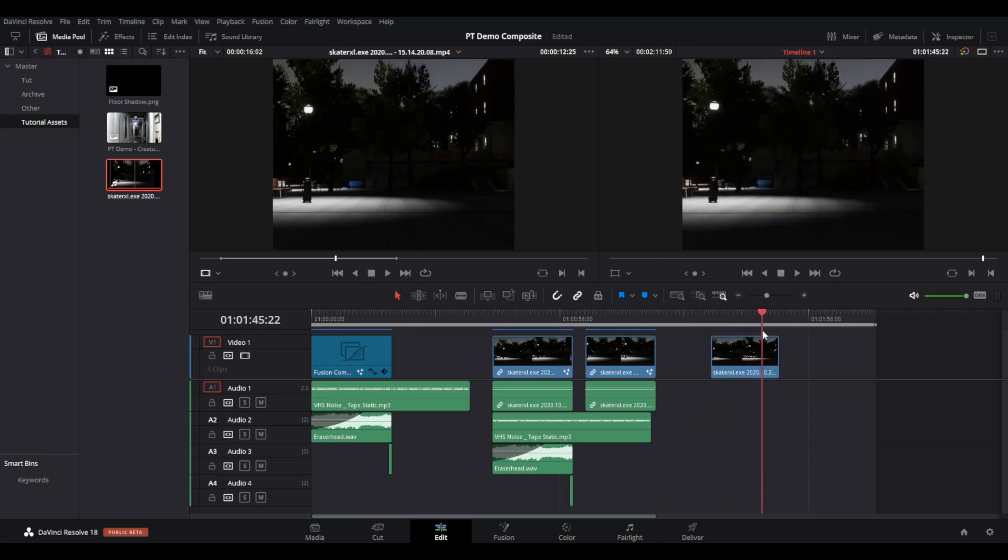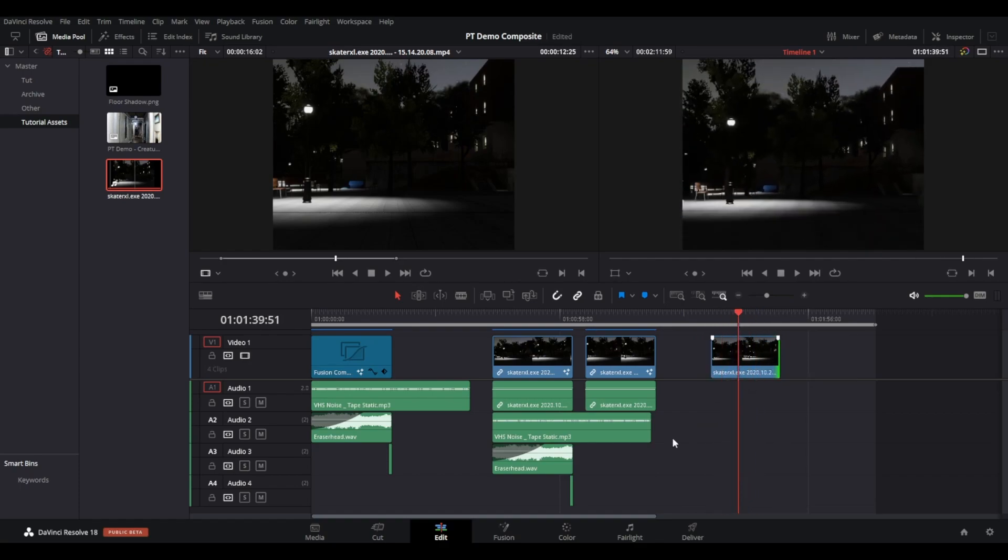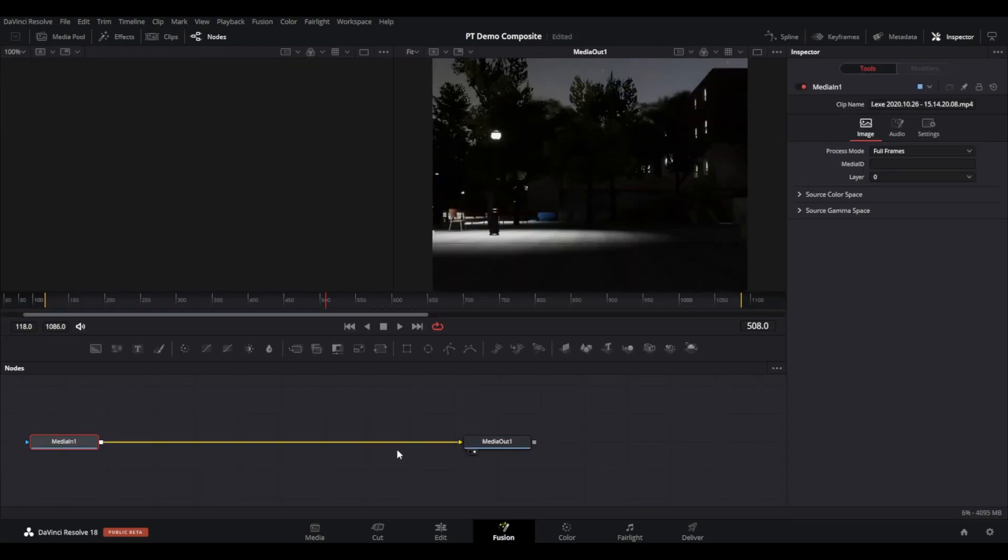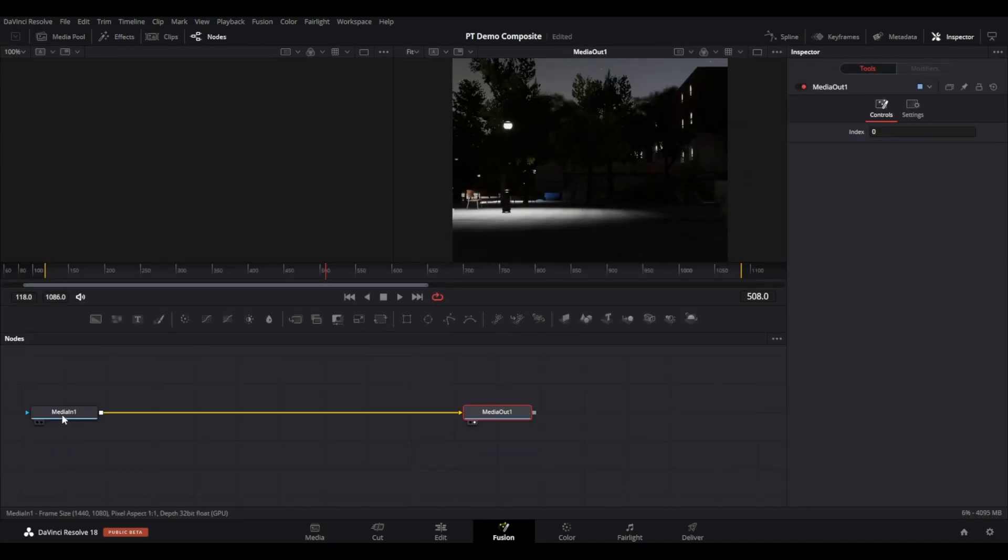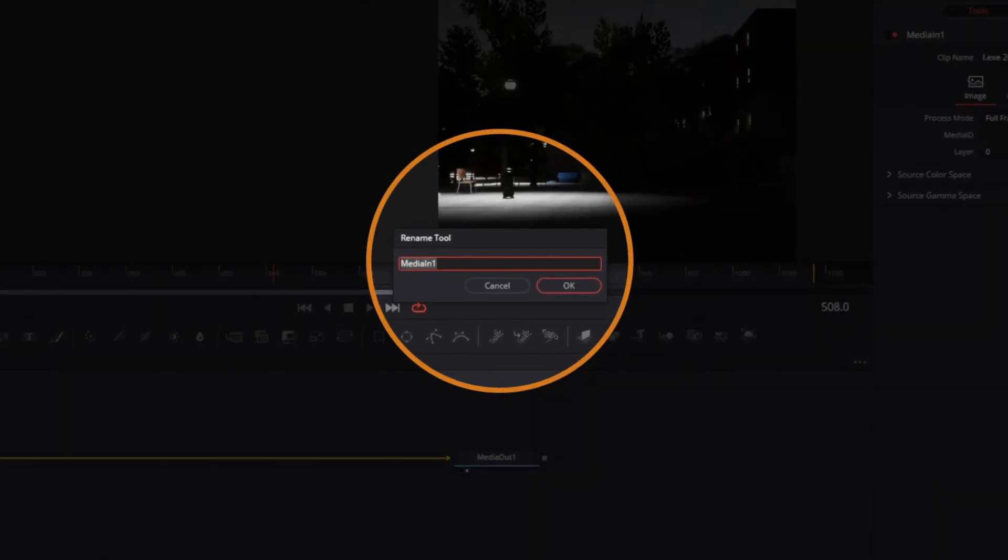Then open in the Fusion page. As usual, we will see the Media In node and the Media Out node. To avoid any confusion later on, press F2 to change the name of the Media In node to your liking.